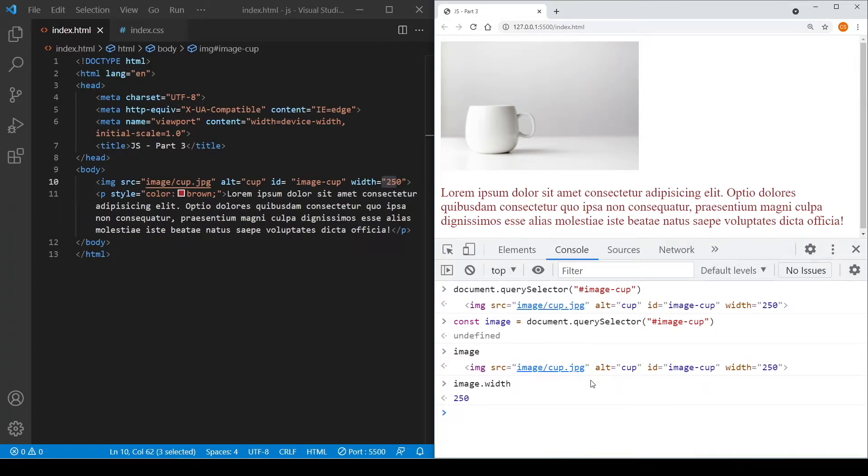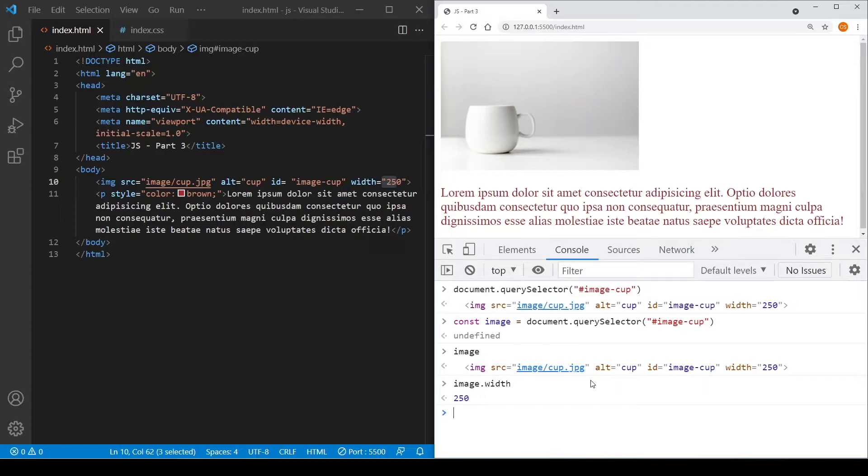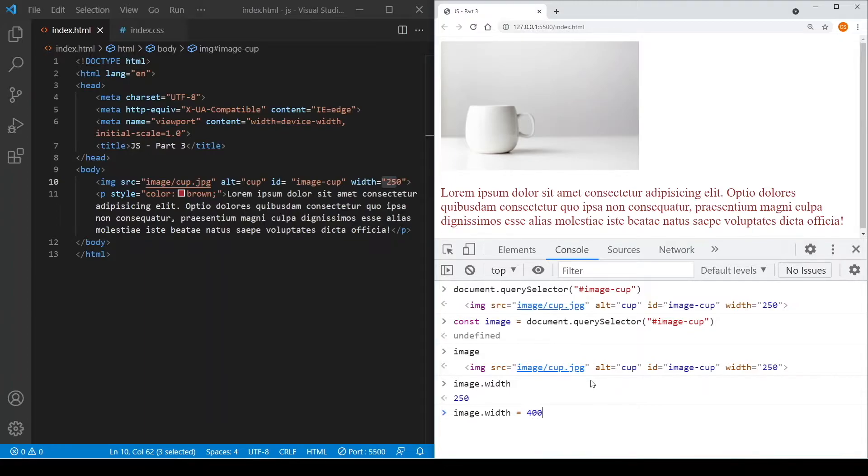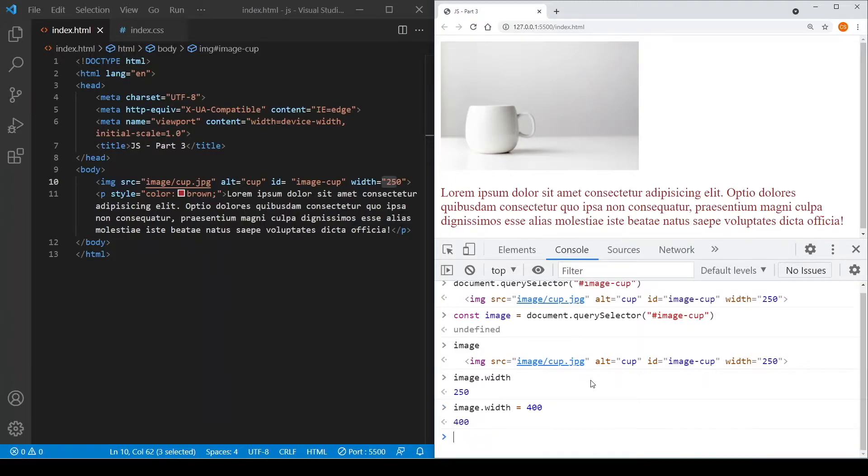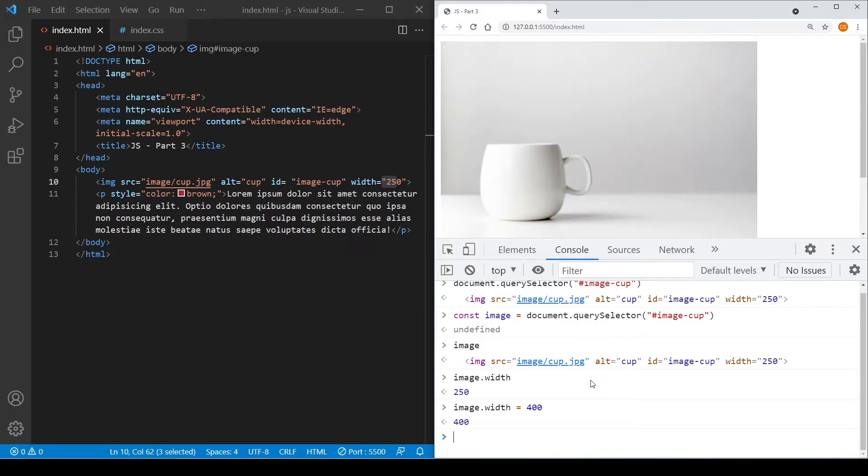So let's say if we want to assign this particular image element to a new width, say 400 pixels. So what you need to do is you just use an equal sign, let's say assign to 400. It's at 250, so what you will see is that the image actually resizes to 400.